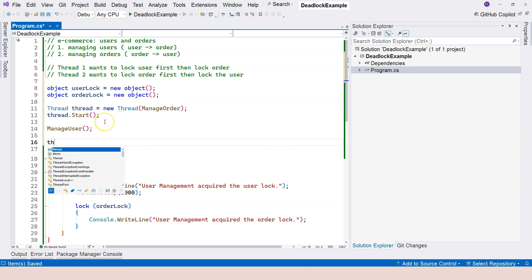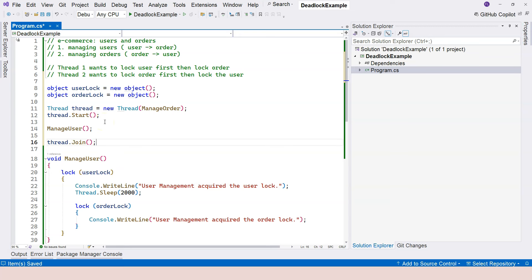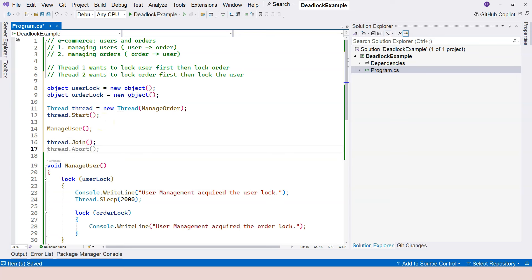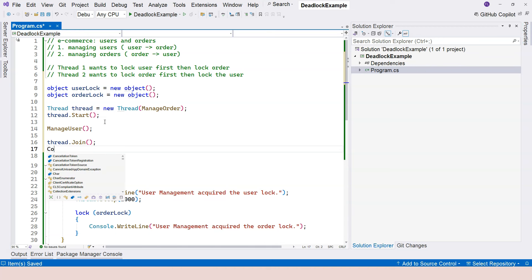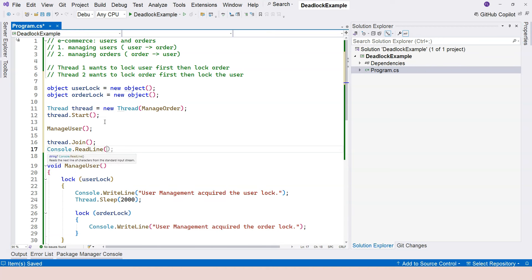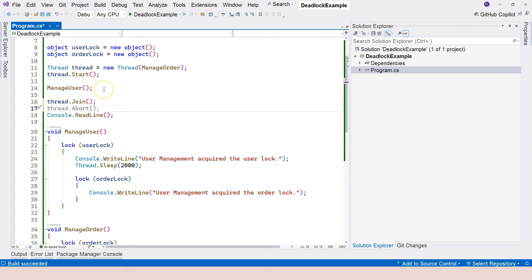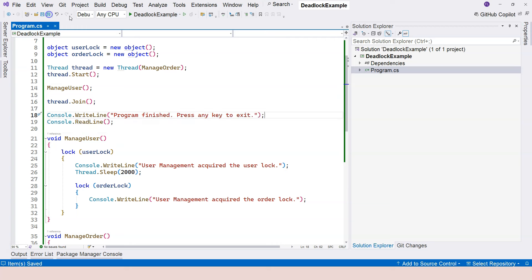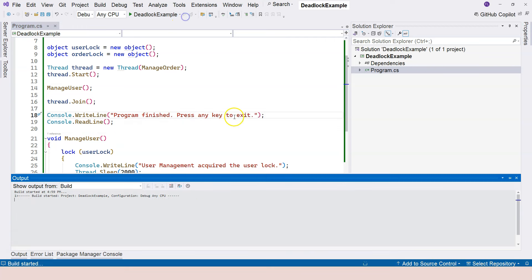And let's say thread dot join. So let's wait till we finish. And let's do a console dot read line. And then here we're going to say console dot read line, the program finished. And now let's run the application.